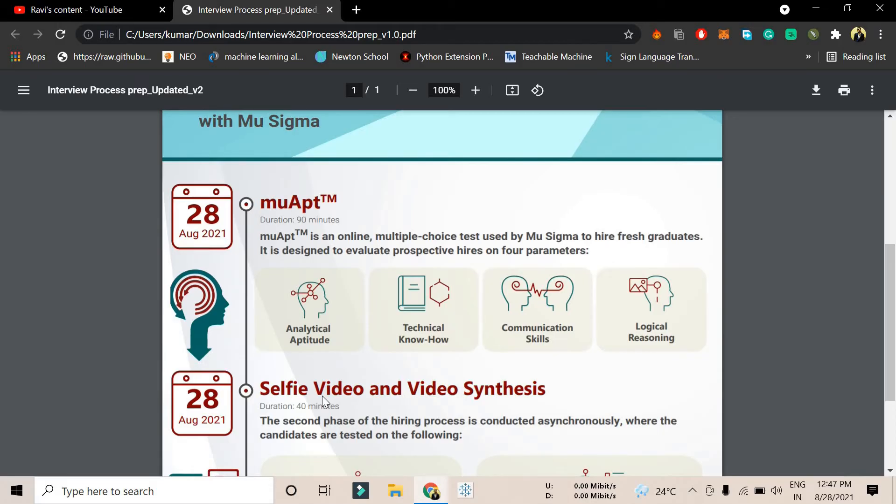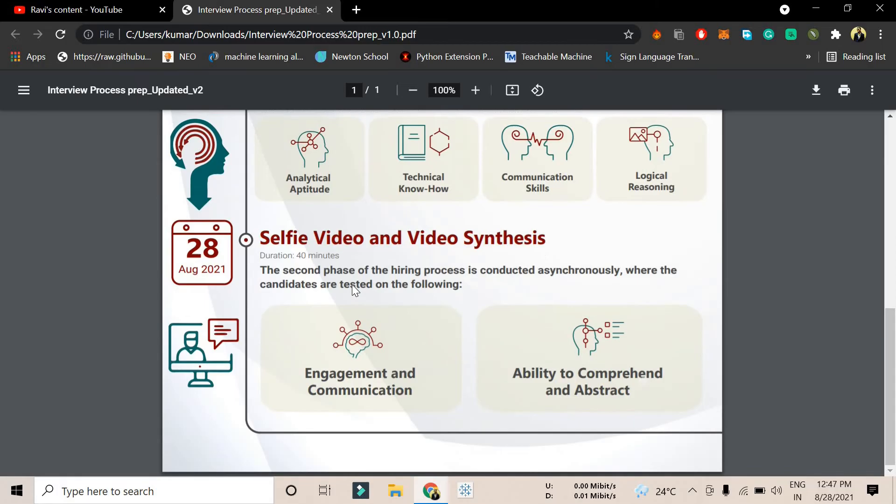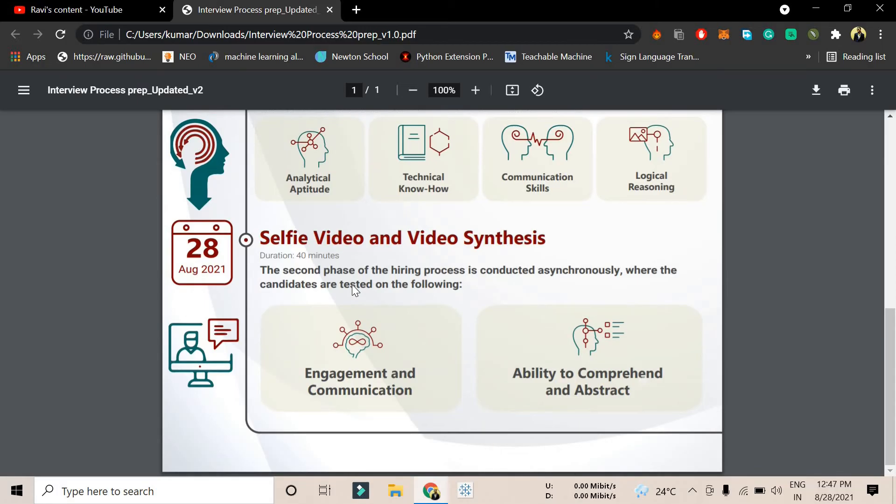You have to give one hour 30 minutes to this MuAPT thing. The MuAPT is the MU Sigma aptitude round, in which you have 90 minutes to pass the exam. The second is the video synthesis round.